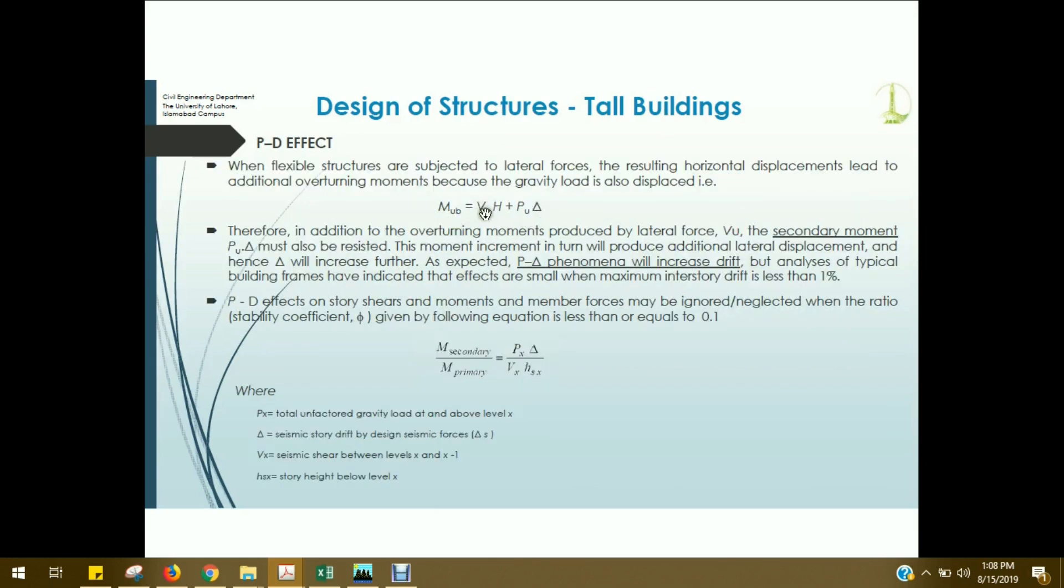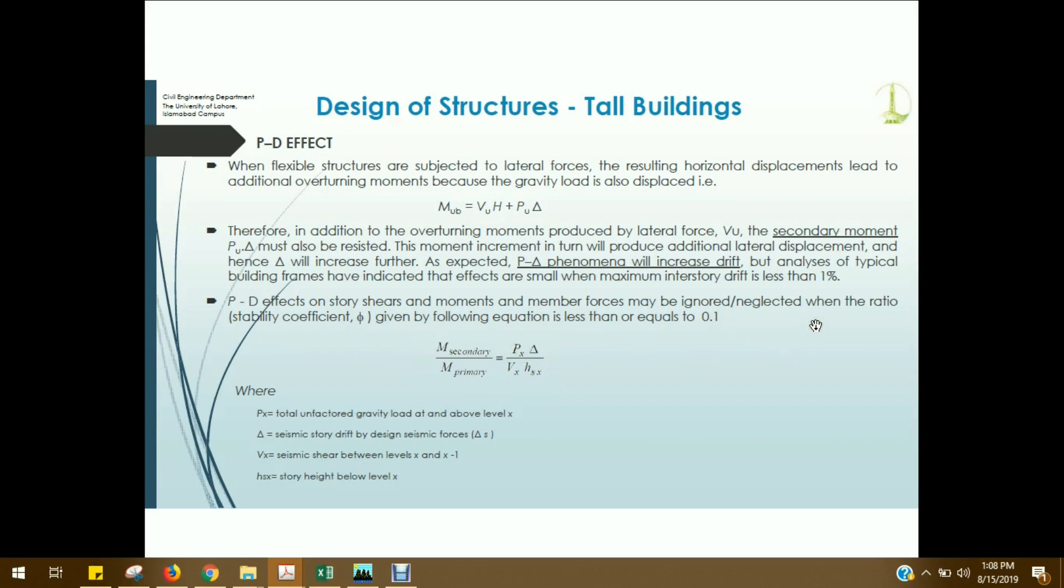We have discussed this equation, which is primary and secondary moments. So, basically, stability coefficient theta. And if this value is less than 0.1, then we can ignore the P-Delta effects. These are the secondary moments, which we have discussed. These are the primary moments, which are due to lateral loads, and secondary moments, which are the gravity loads displaced when it is produced.